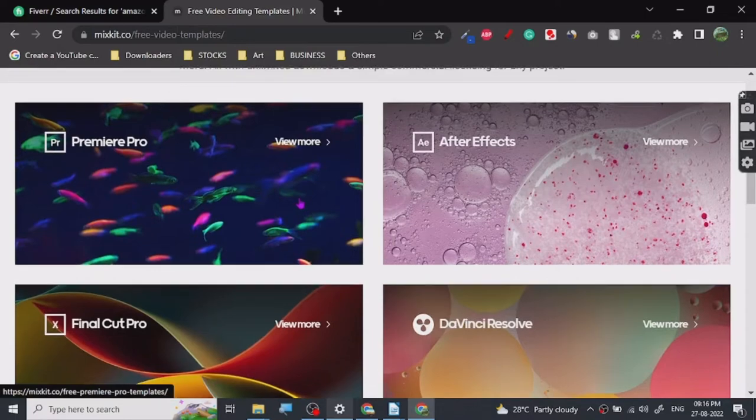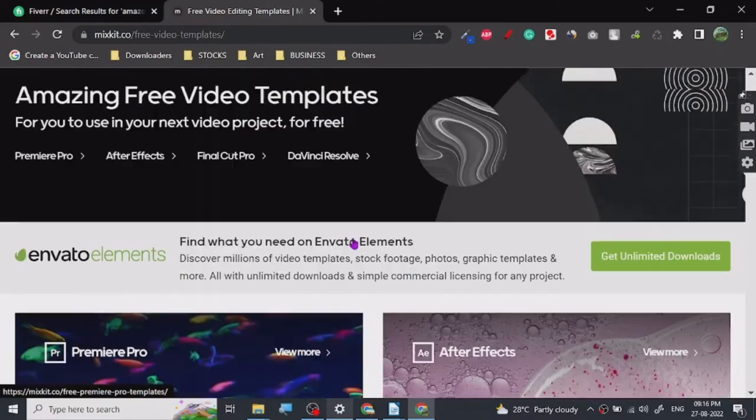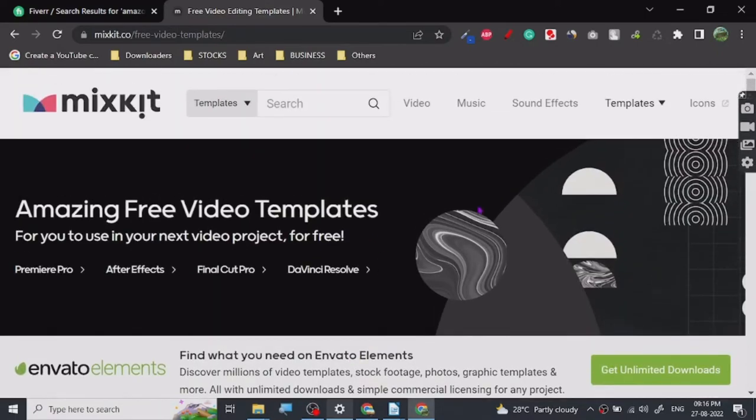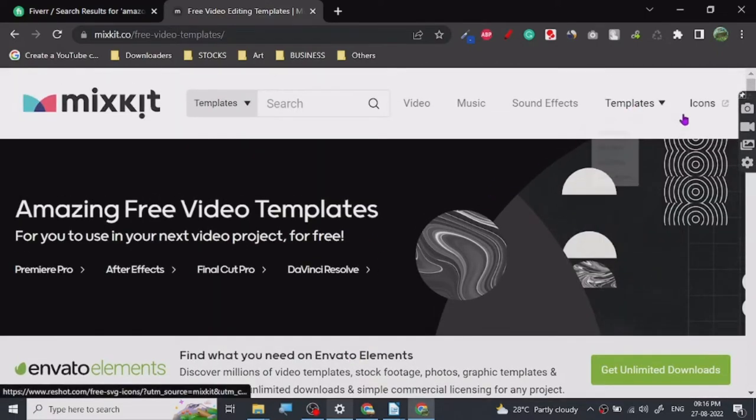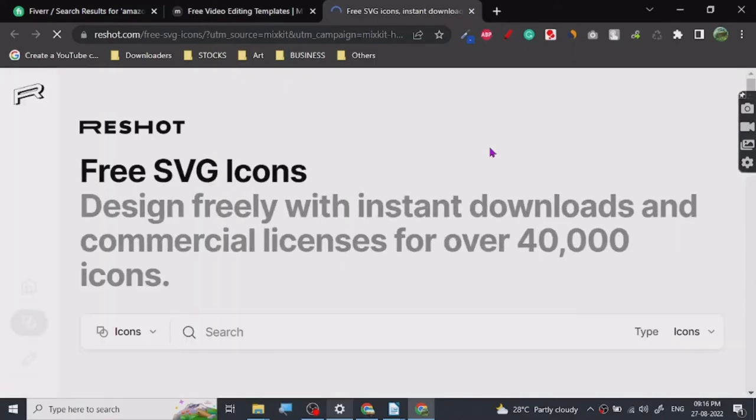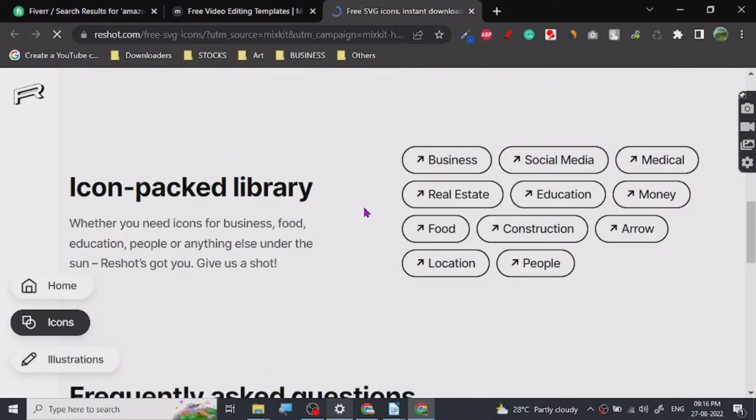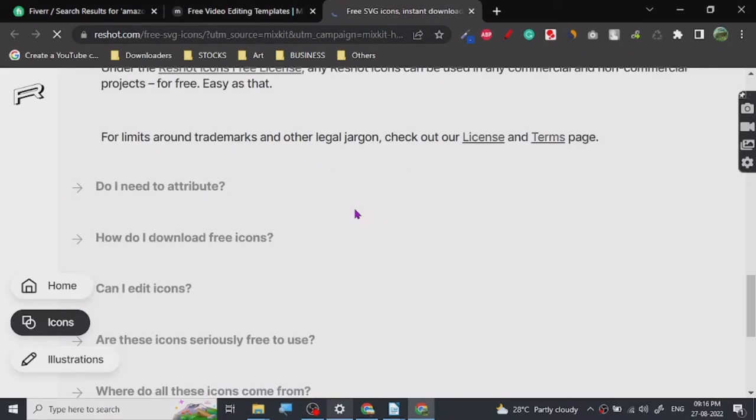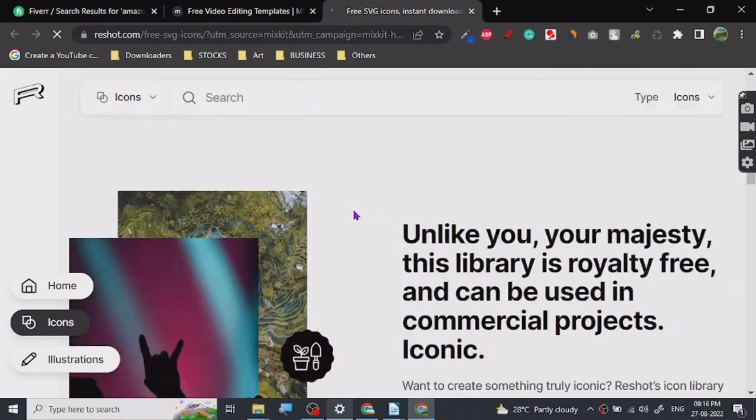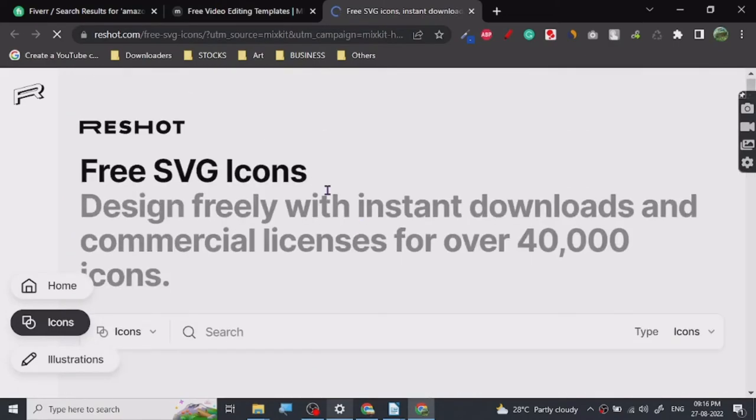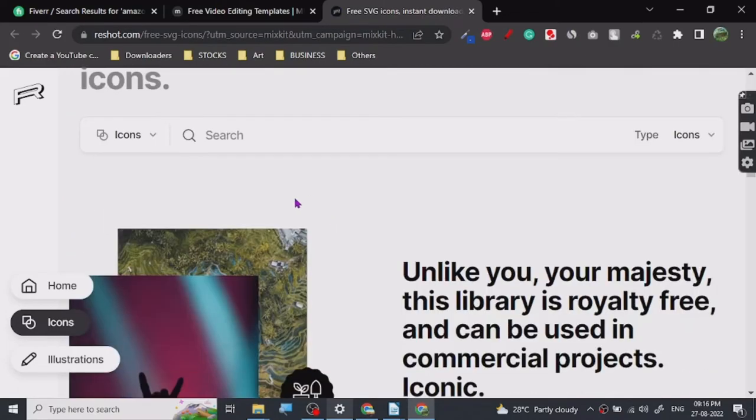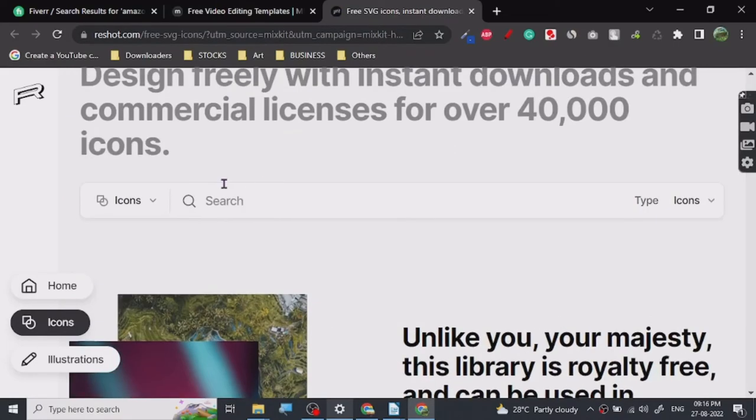Alright, so what do we have for icons? Let's see. So they got Reshot icons. So I think they've got a tie-up or maybe it's their website. Whatever the case is, they got Reshot icons. Let's just search car.